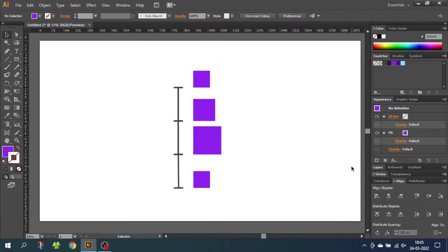This will give us the Align panel down in the corner. Today I will only cover distribute objects and distribute spacing. I already have a video on align objects and I will leave a link down in the description if you want to watch that.